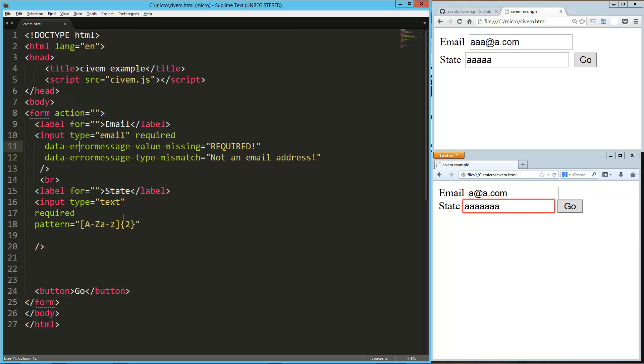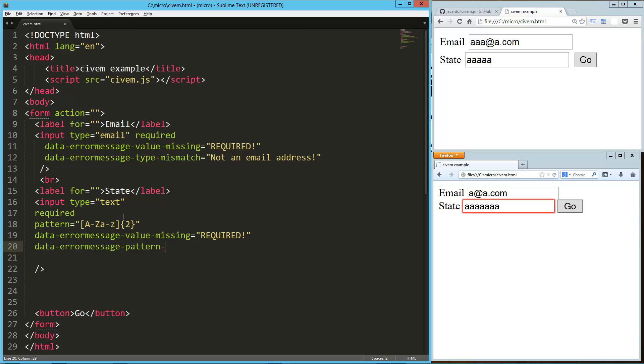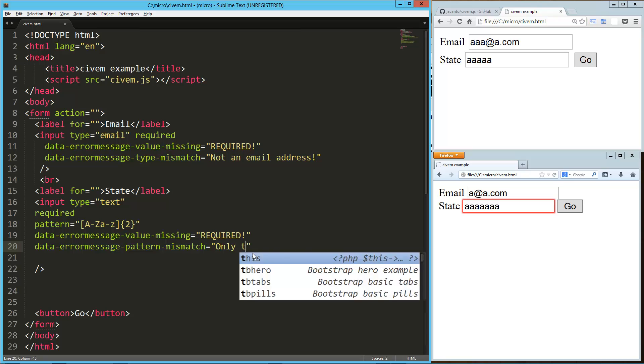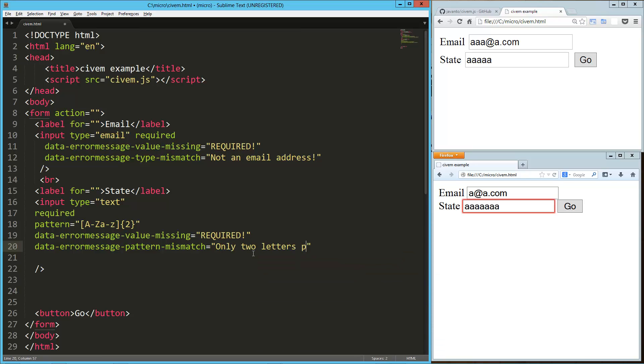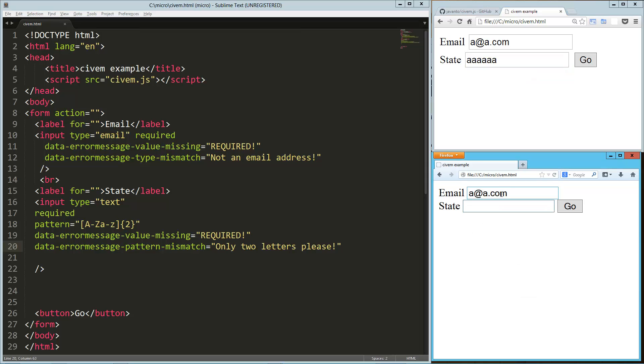Now what I can do is, so of course, we're going to have the value missing. So let's drop that in there. So now we've got this required with an exclamation point on that one. And now we'll tap into a different type of error message. That's error message, pattern mismatch equals. And so now where it was saying match the requested format, here I can say only two letters please. So now if I reload it here, we'll plug in our email to get past that. And if I put in too many letters, it's going to say only two letters please. Let's try that in Firefox. And only two letters please.